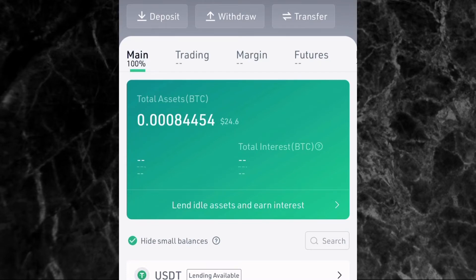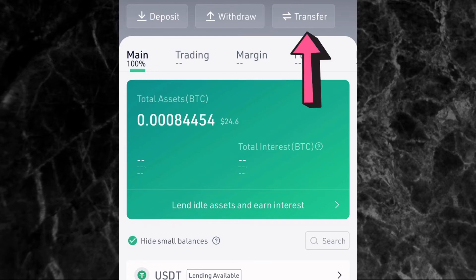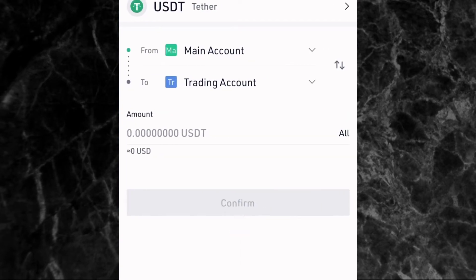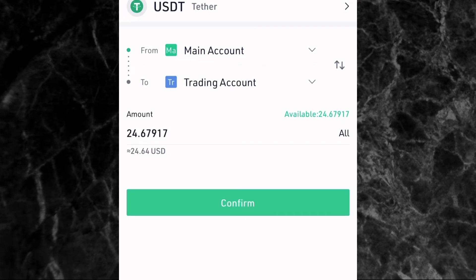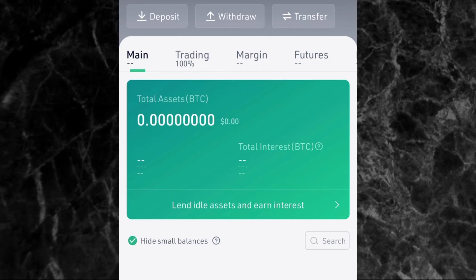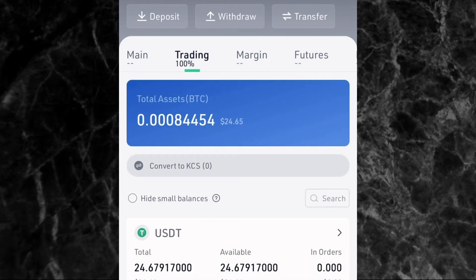Now, if you want to use this USDT to buy another crypto — say Solana, which is not on the P2P page — you first need to transfer this money from your Main Account to your Trading Account. You can see the USDT is currently under the Main Account. To transfer it, tap on Transfer, select USDT, set it from Main Account to Trading Account, tap All to transfer everything, and then tap Confirm. Now your USDT is in your Trading wallet.